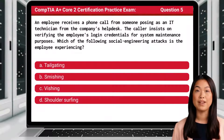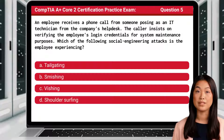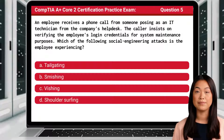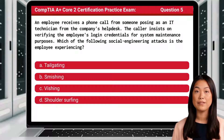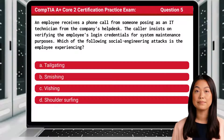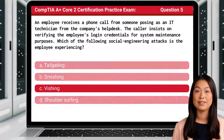Question 5. An employee receives a phone call from someone posing as an IT technician from the company's help desk. The caller insists on verifying the employee's login credentials for system maintenance purposes. Which of the following social engineering attacks is the employee experiencing? The answer is C: Phishing.